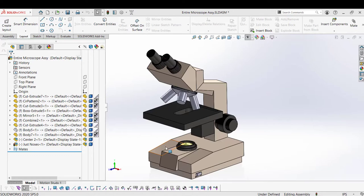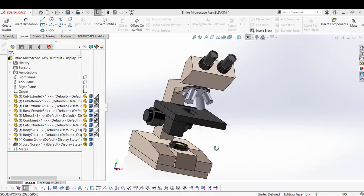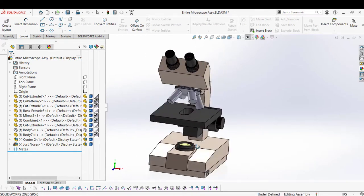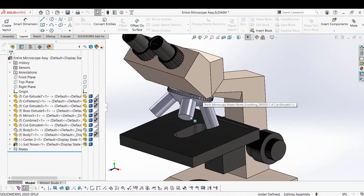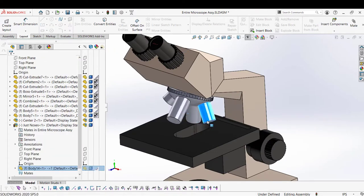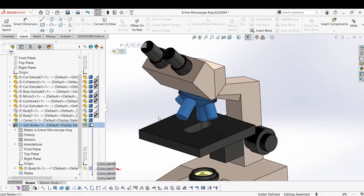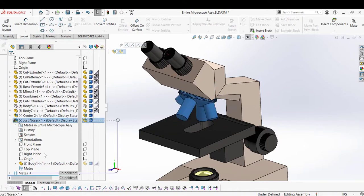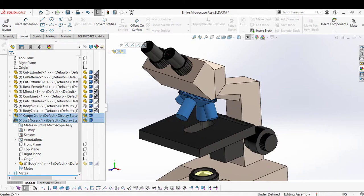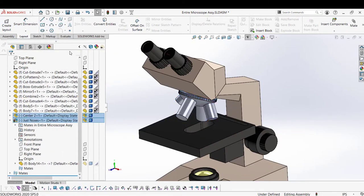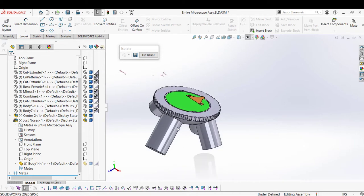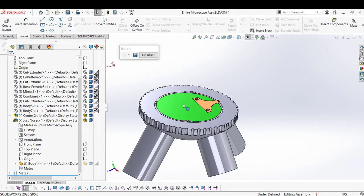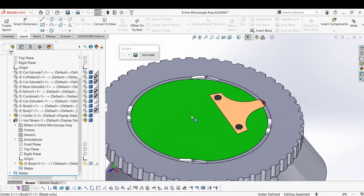So here we have the microscope that I reverse engineered for educational purposes. And this is the assembly file, as you can see the spinning nose piece, the revolving nose piece. And I'm going to show you that inside it has the center part, which I'm going to isolate to show you. We have the parts that I had in my hands. So now you see where they fit with the rest of the assembly.